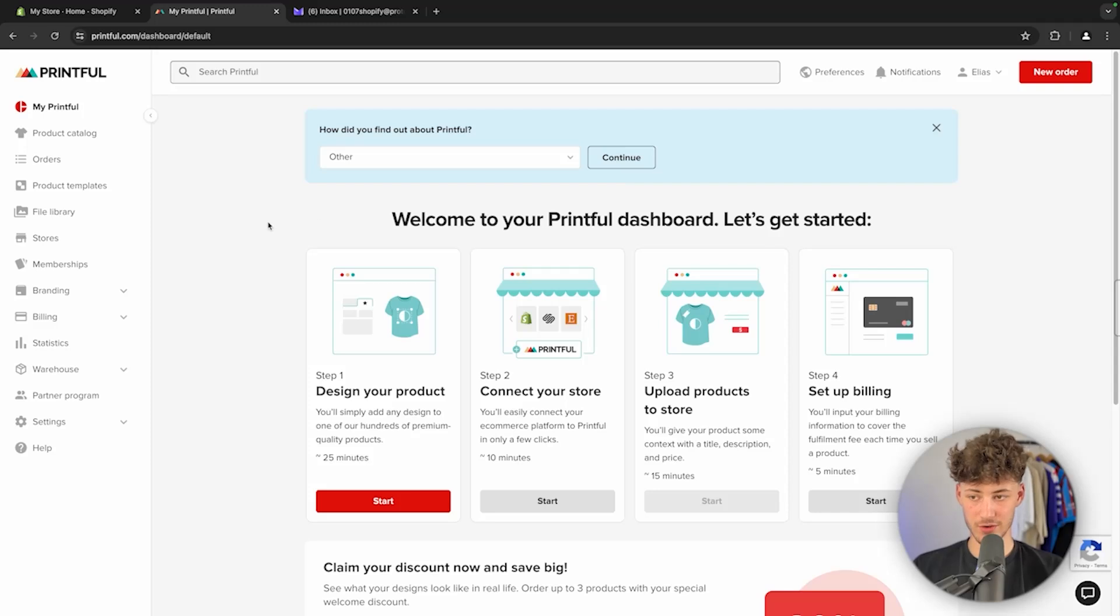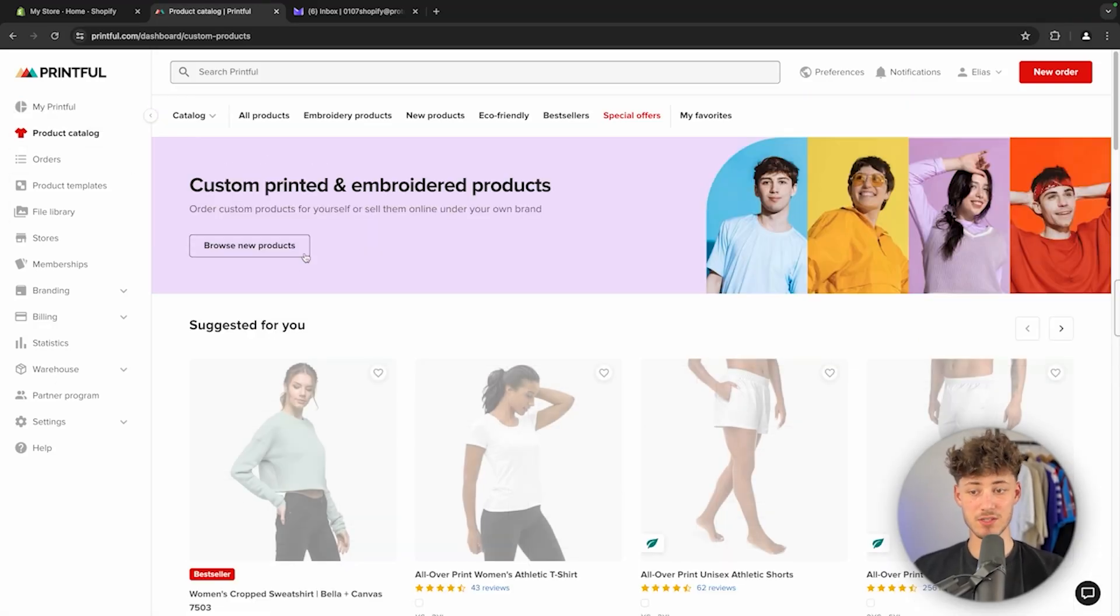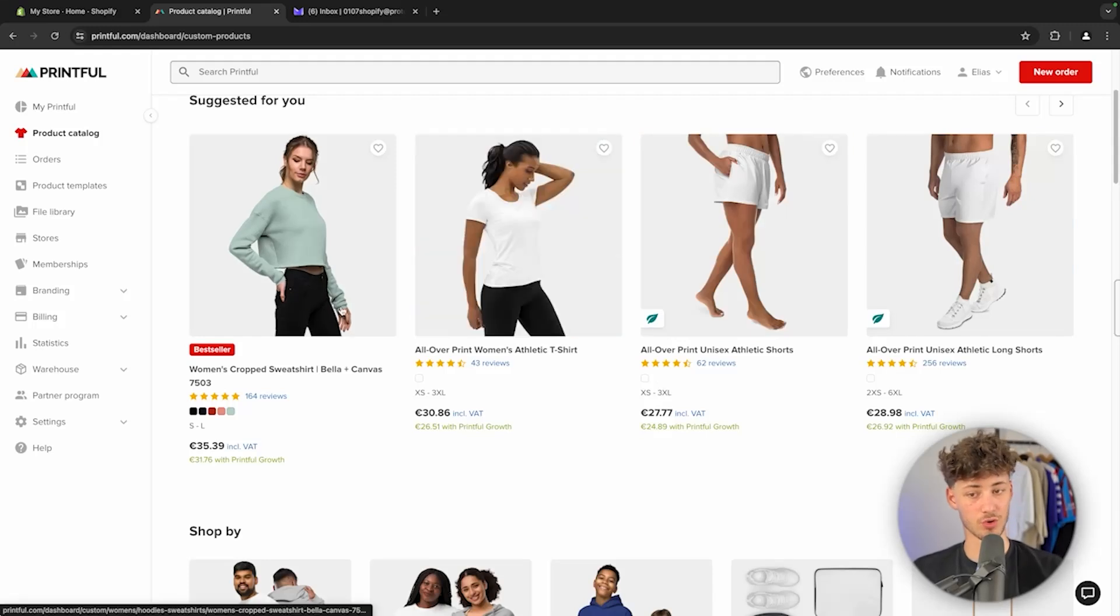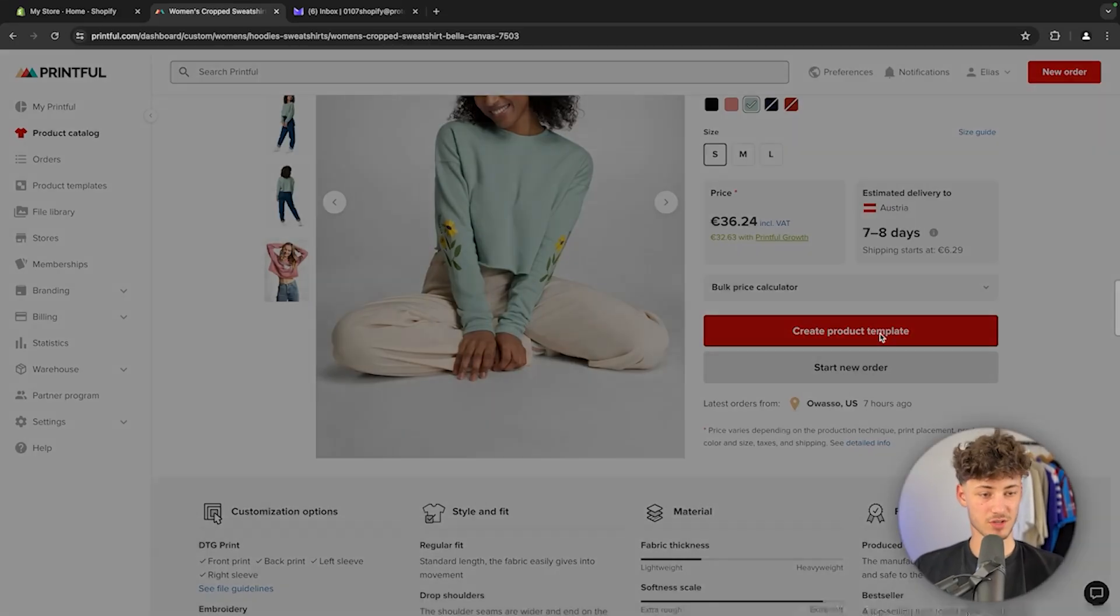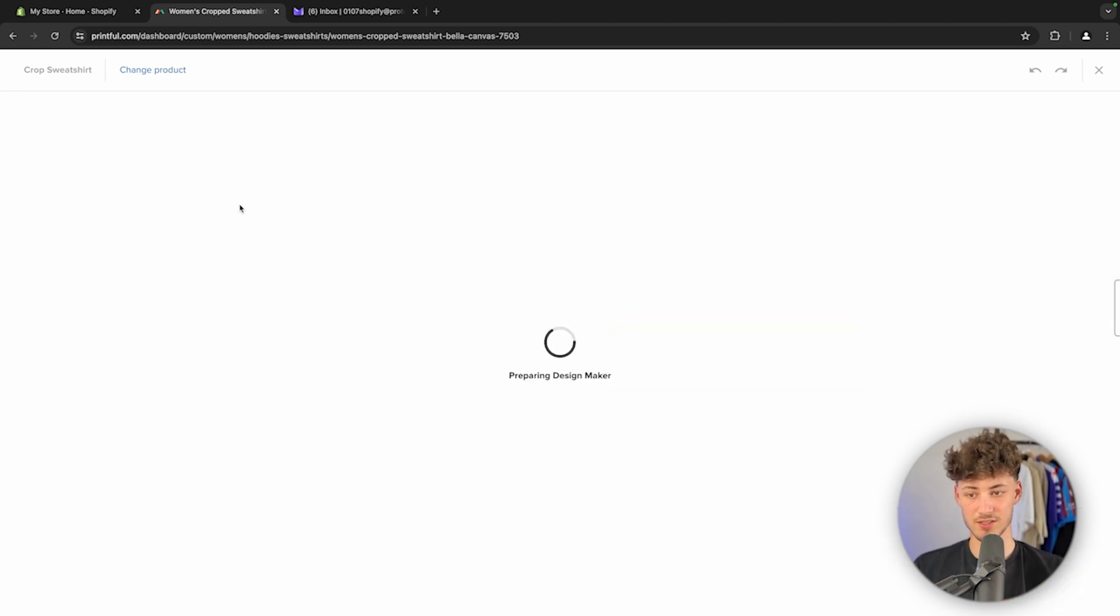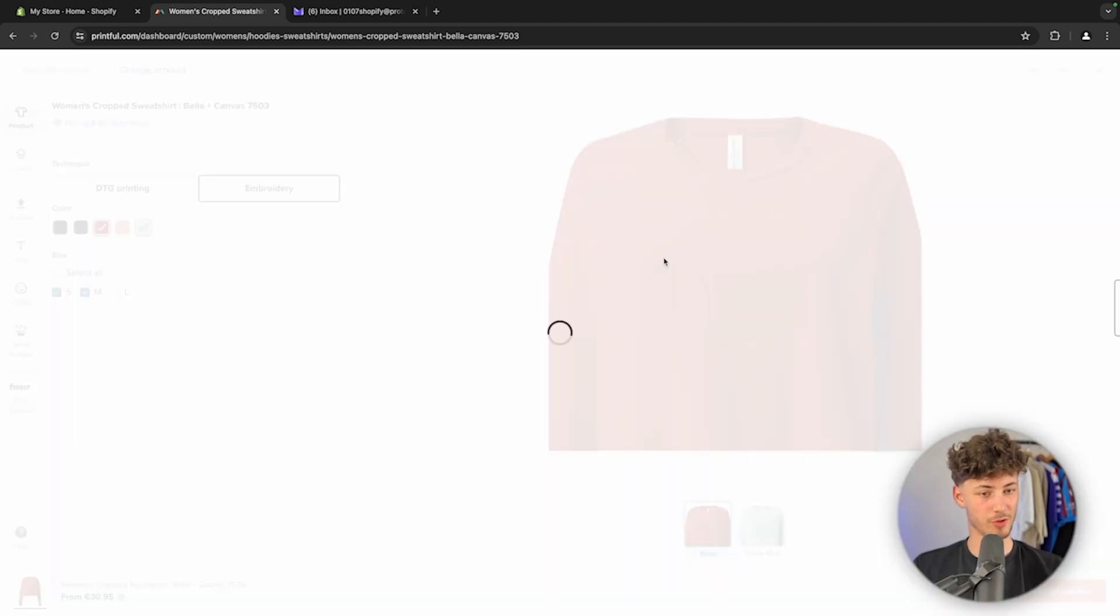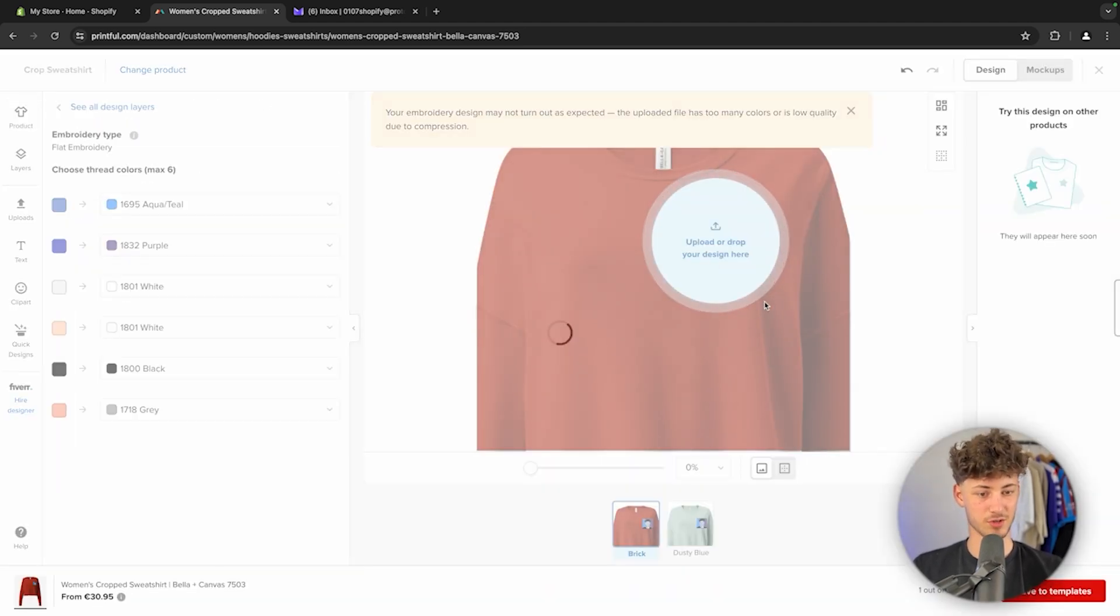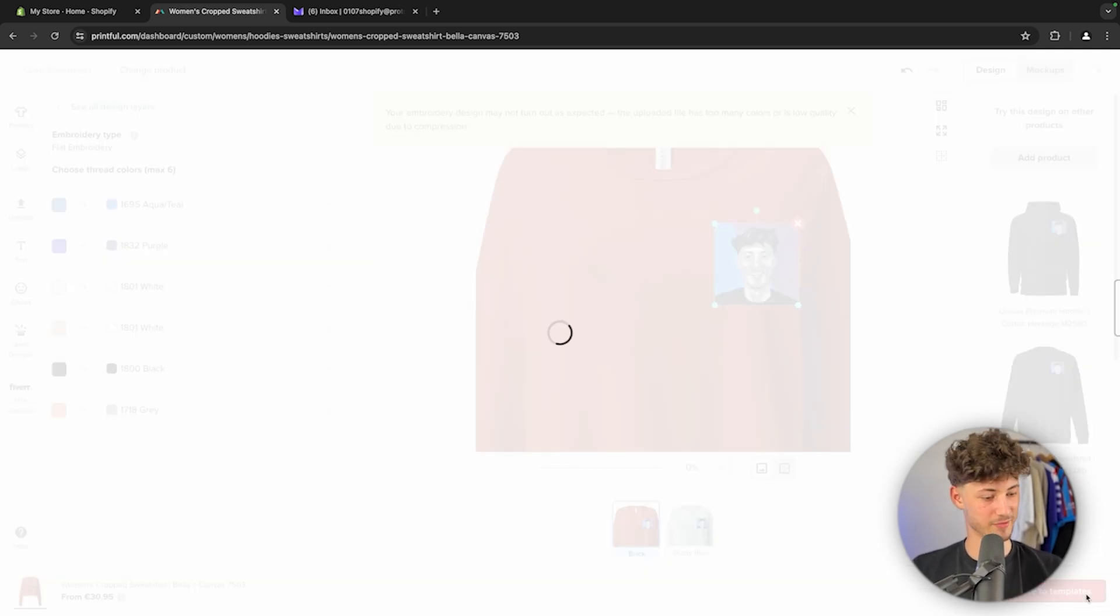Once your email address is confirmed, we can get started by creating a sample product. This is going to be used throughout the video to show you how to actually connect Printful to Shopify. So I'm just going to create this random sample product right here. I'm not going to actually design this too much. I'm just going to put in a random embroidery on this. I'm just going to upload my logo right here. This is just going to be so that we have a sample product which we can actually use. Yeah, I guess something like this is going to work.